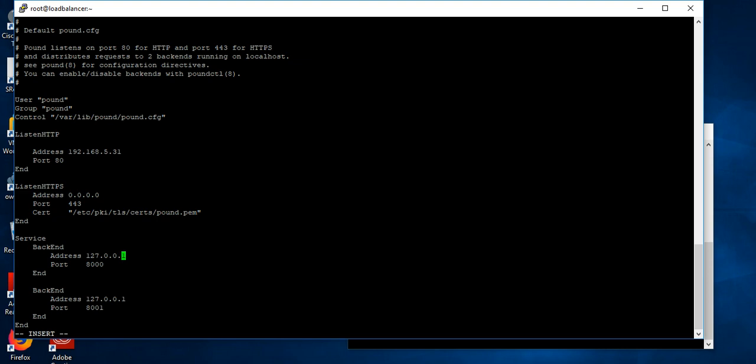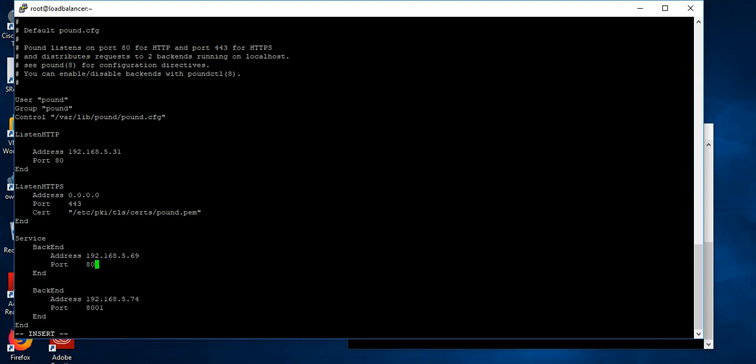So my backend, web server 1 IP address is 192.168.5.69 and web server 2 IP address is 192.168.5.74. And this port number here and here I have the port number. Let's save this configuration file.